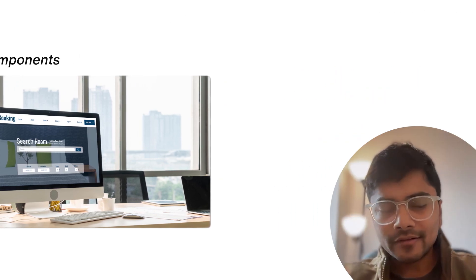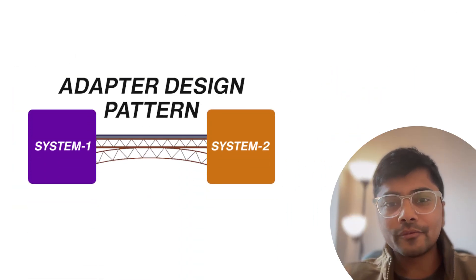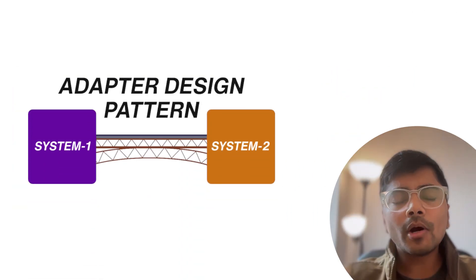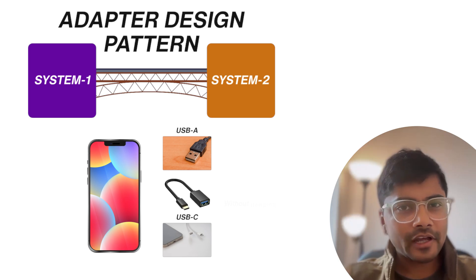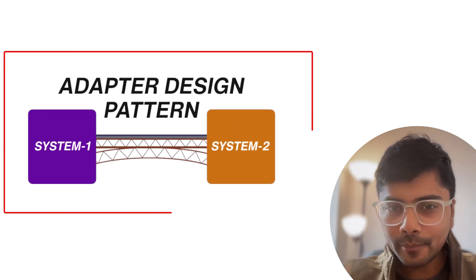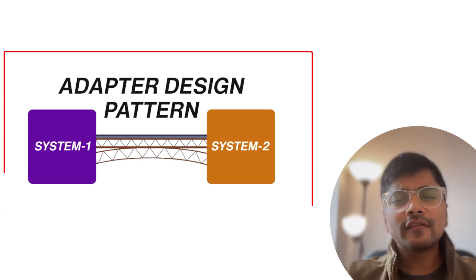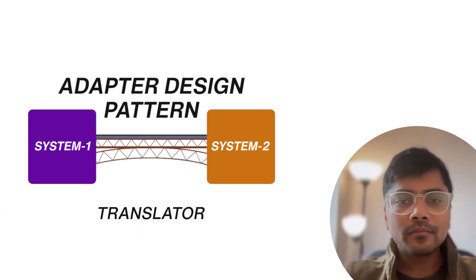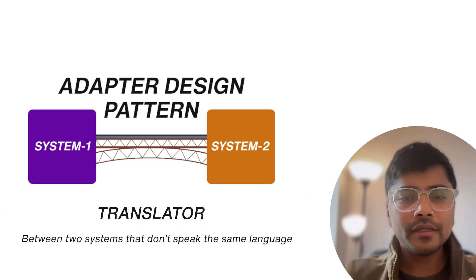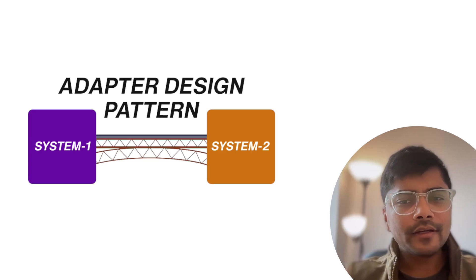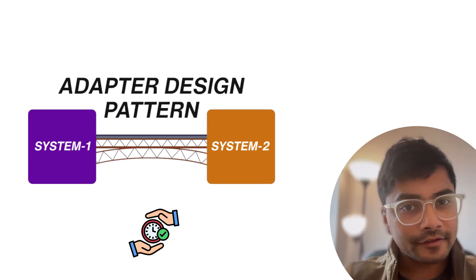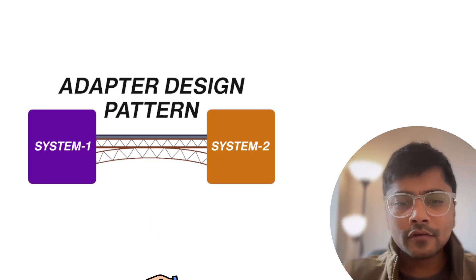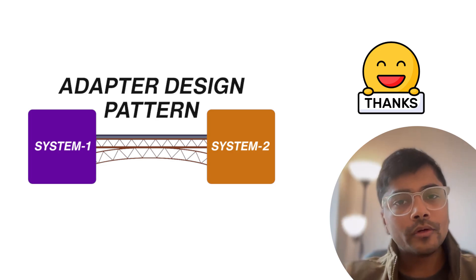So that's the adapter design pattern for you. Always think about the USB adapter analogy. The adapter design pattern is everywhere. It's like a translator between two systems that don't speak the same language. Use it wisely and you'll save time, effort and avoid unnecessary headaches. So thanks for watching and I'll see you in the next video.